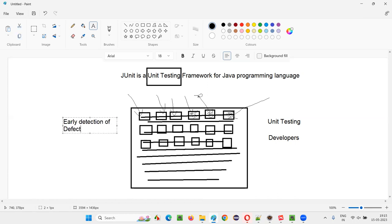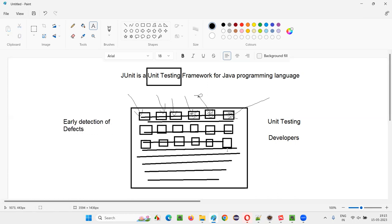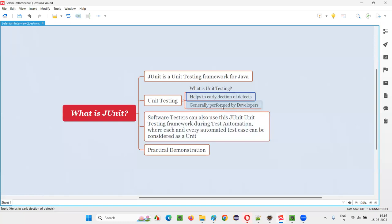Because developers perform this early, before the entire software is developed and handed to testers, there is a possibility that defects can be identified early. That is the main purpose of unit testing — early detection of defects.